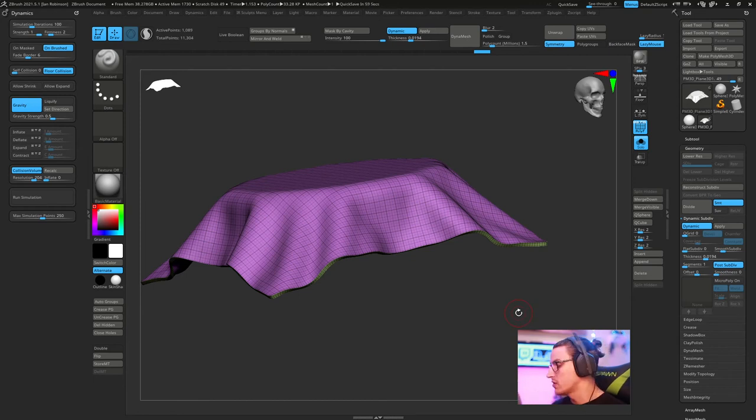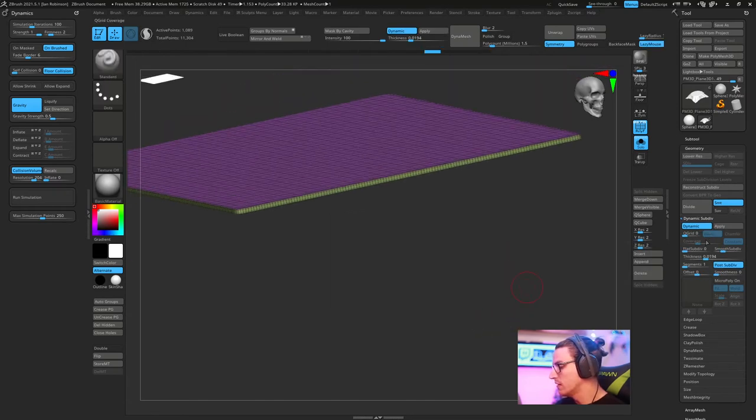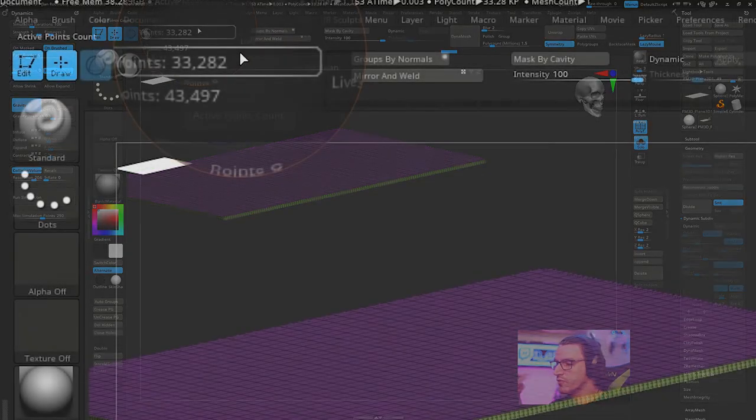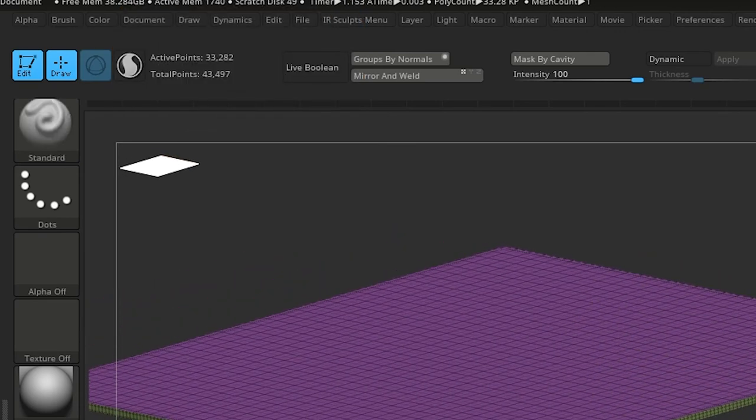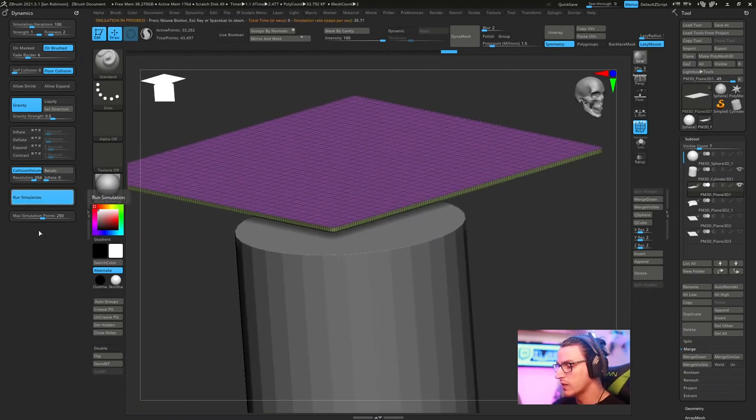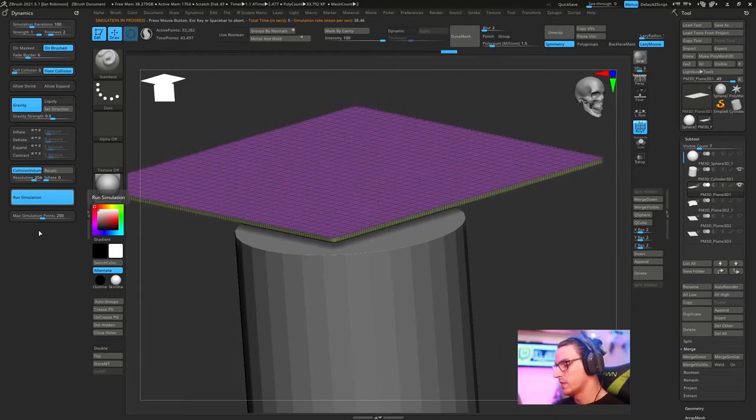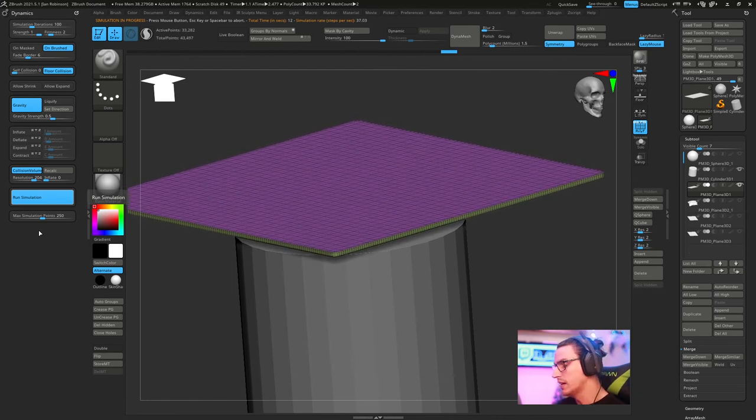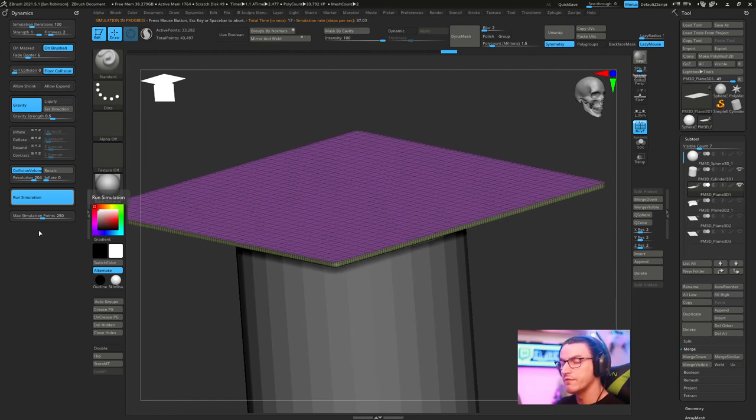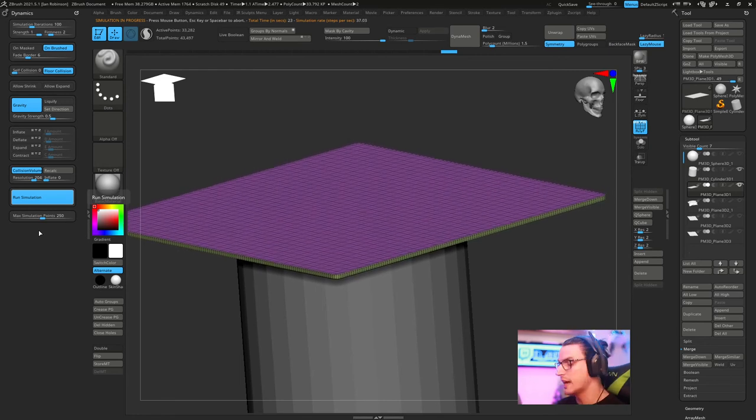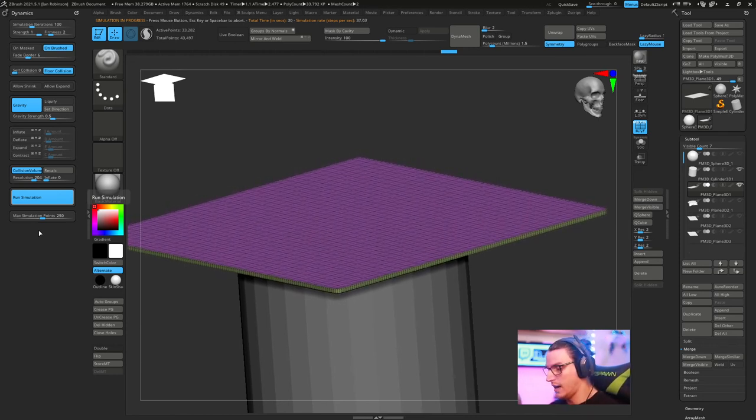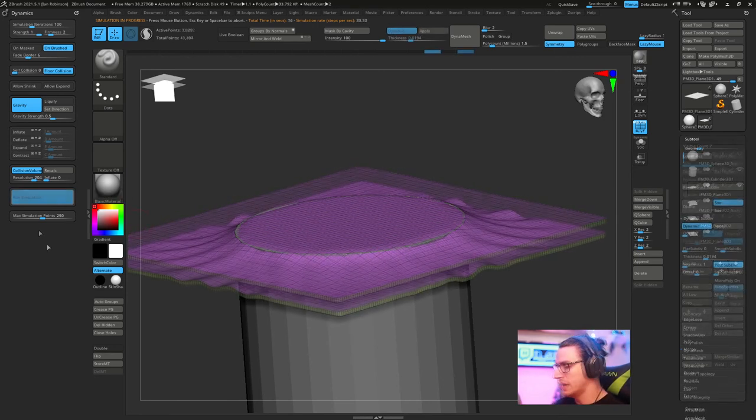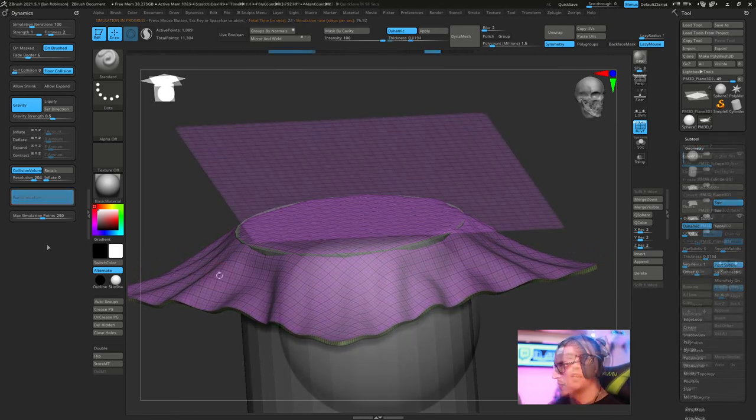Here's why you don't want to use such high subdivision. If we were to go ahead and hit apply, we're now working at 33,000 points. That's a lot of points for any computer to really operate on. If we have that cylinder here and we hit recalculate, when we hit run simulation, it's actually going to really slow down. This is real time, it's really dragging on the computer. The higher the number, the more information that ZBrush has to calculate. So just really be careful about that.